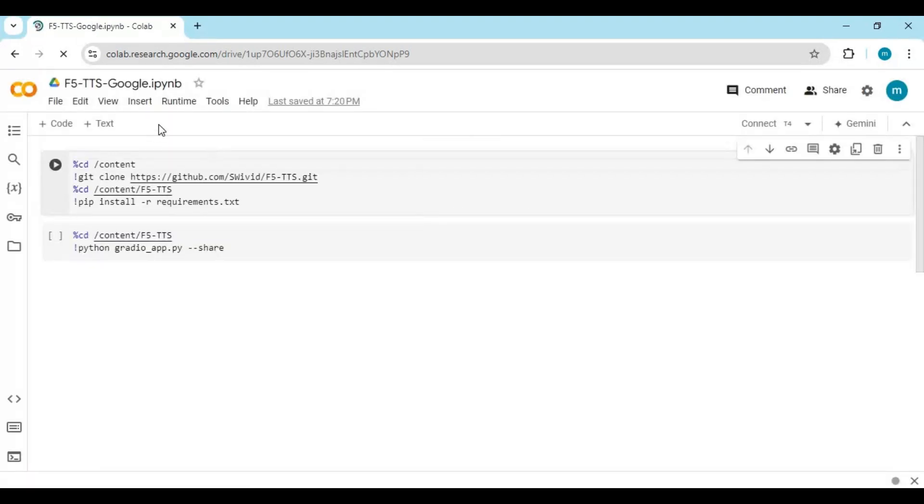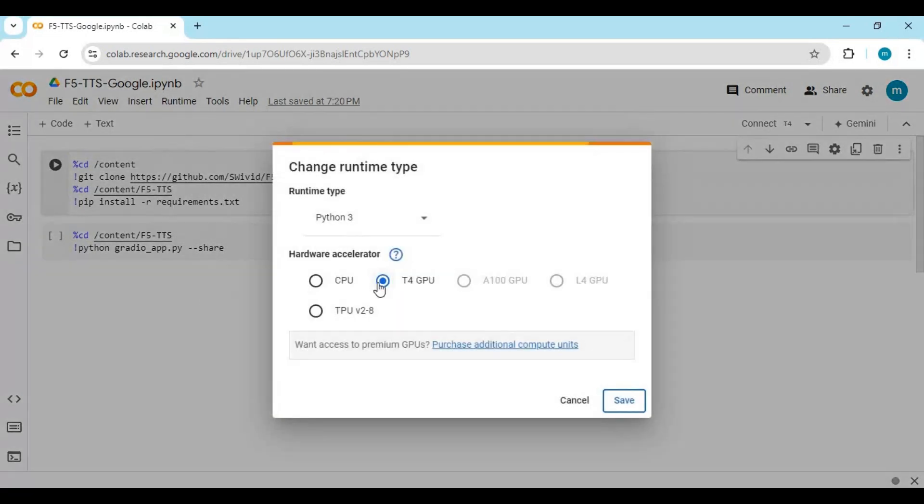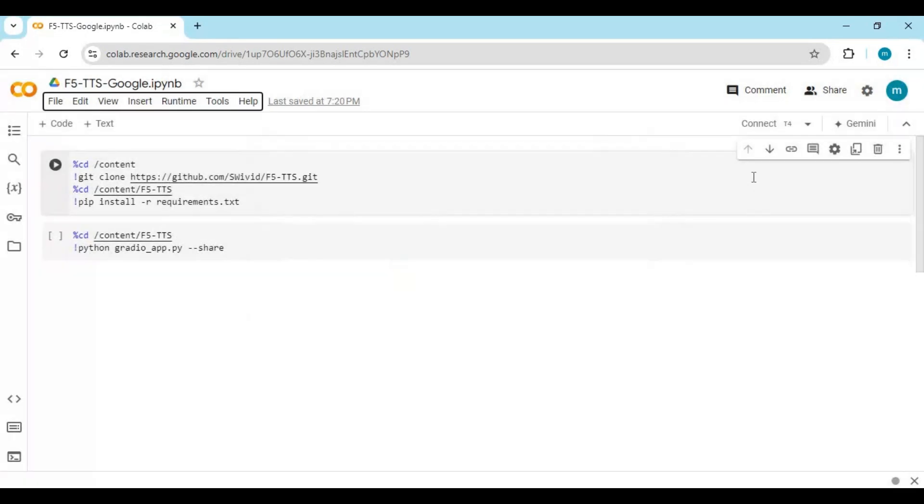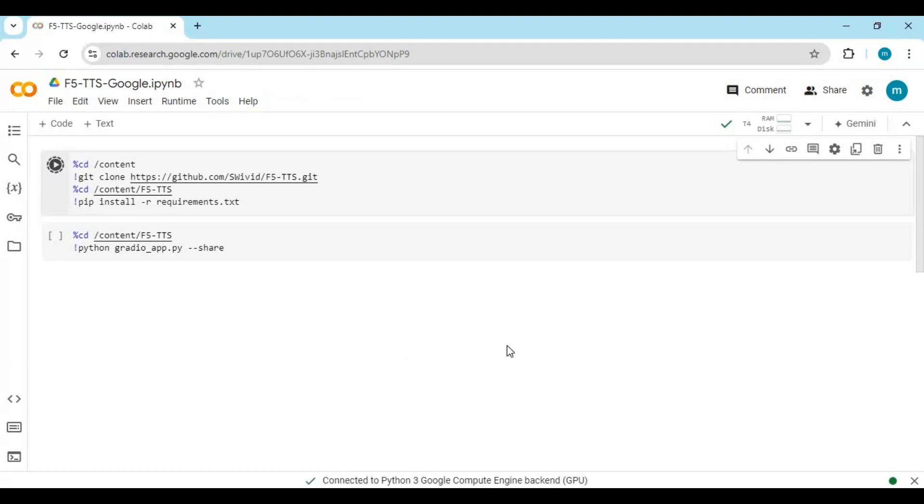Click on Runtime and choose GPU if not selected, and click Save. Click on Connect to connect with runtime. After connected, run the first cell without any changes.